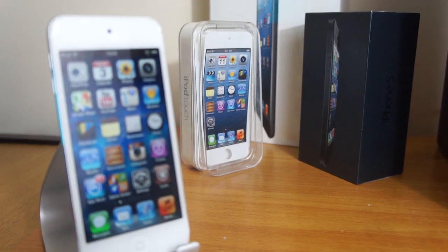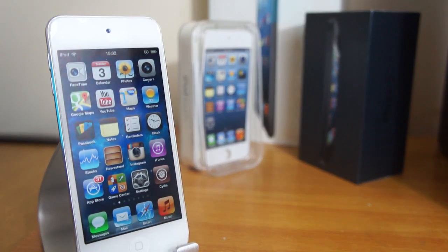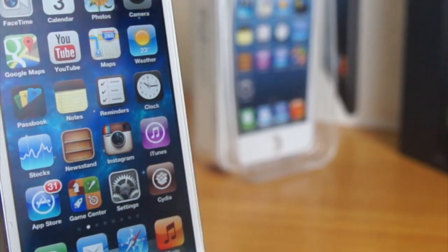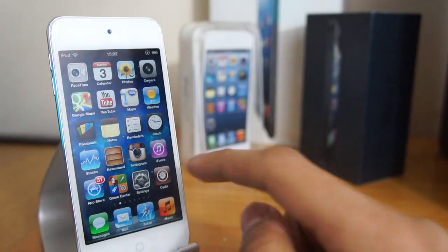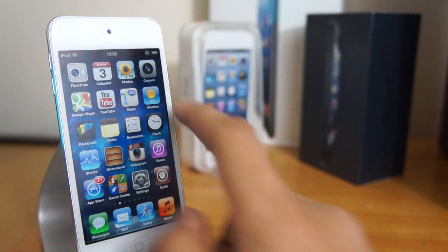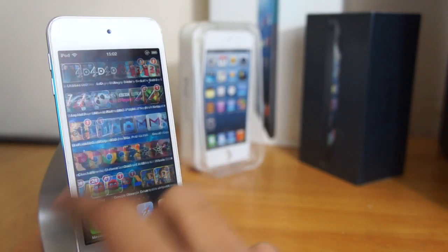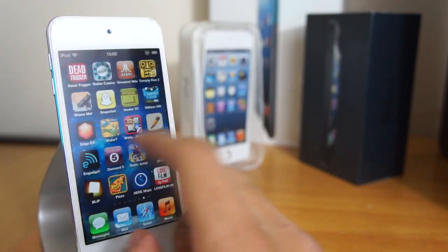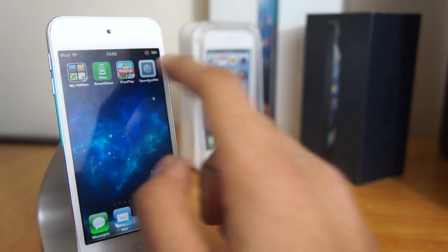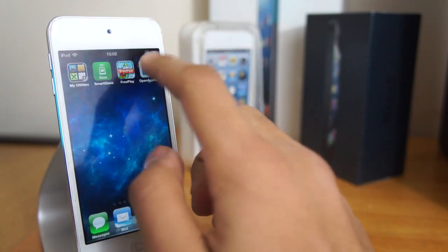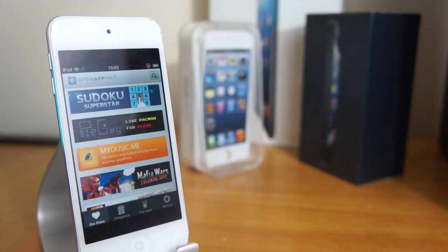So guys, if you've been waiting for a jailbreak all morning like me, you'll definitely want to try this out. The jailbreak from Evasion will be released in a couple of hours, so stay tuned for that.